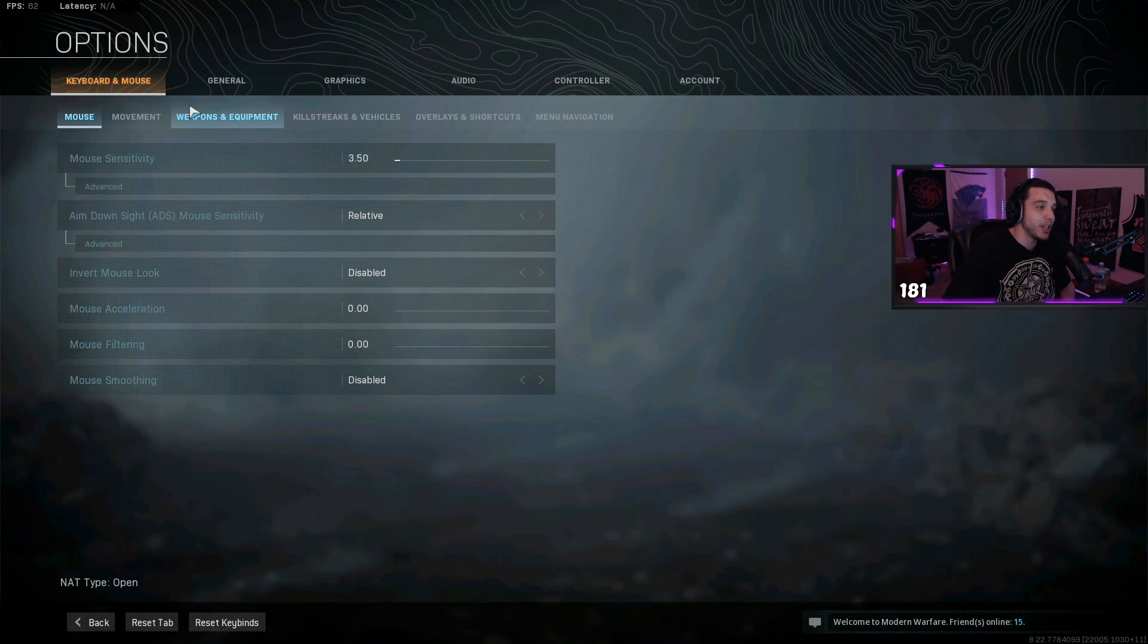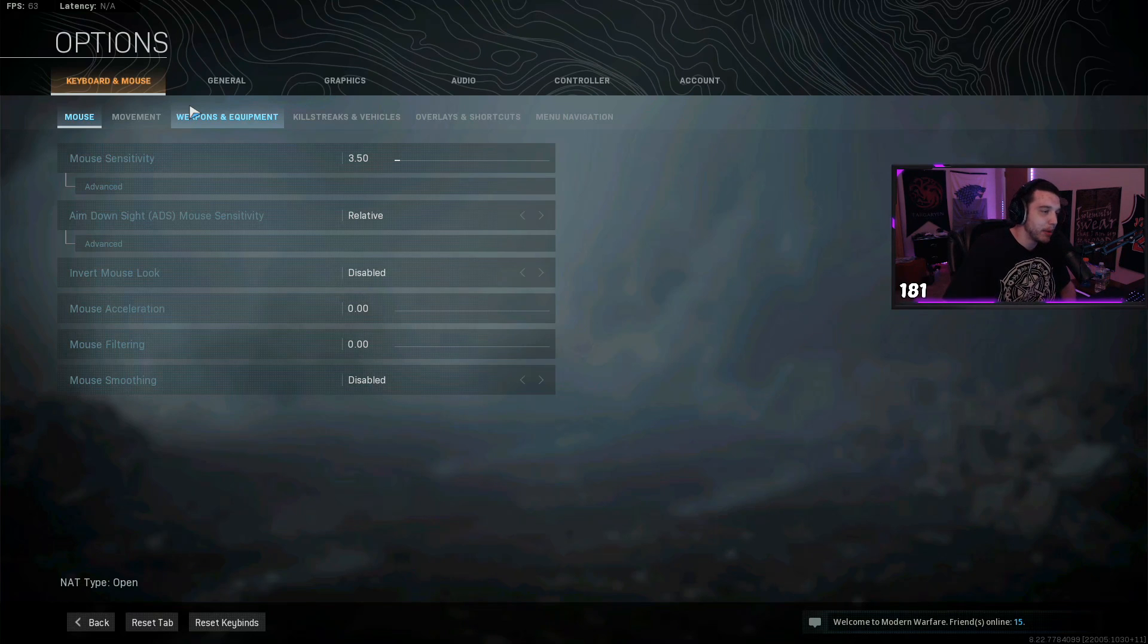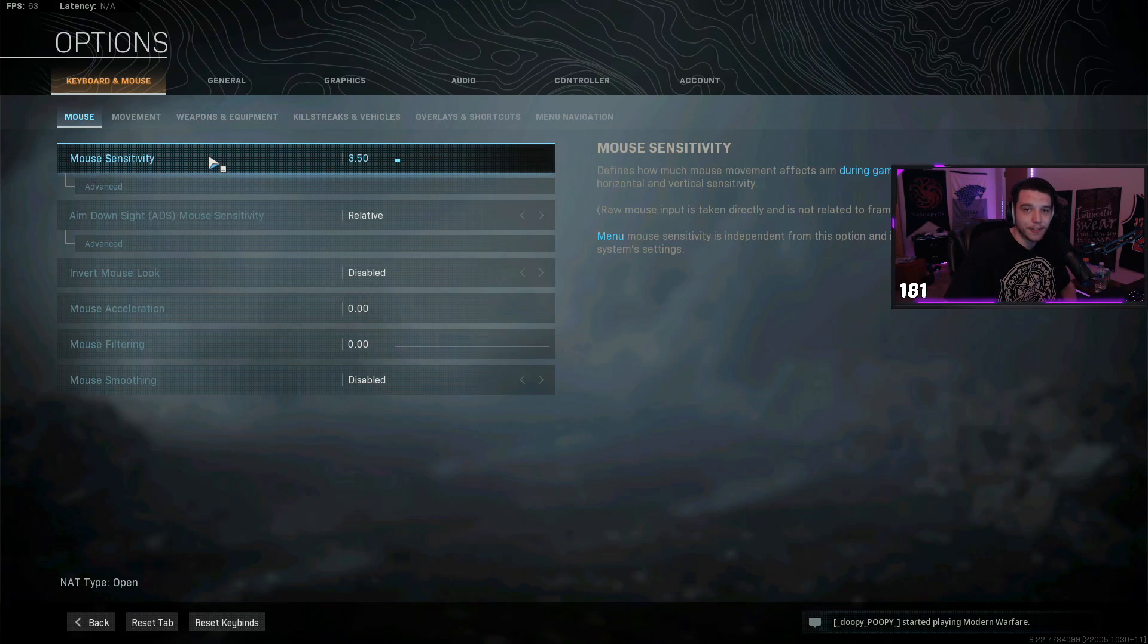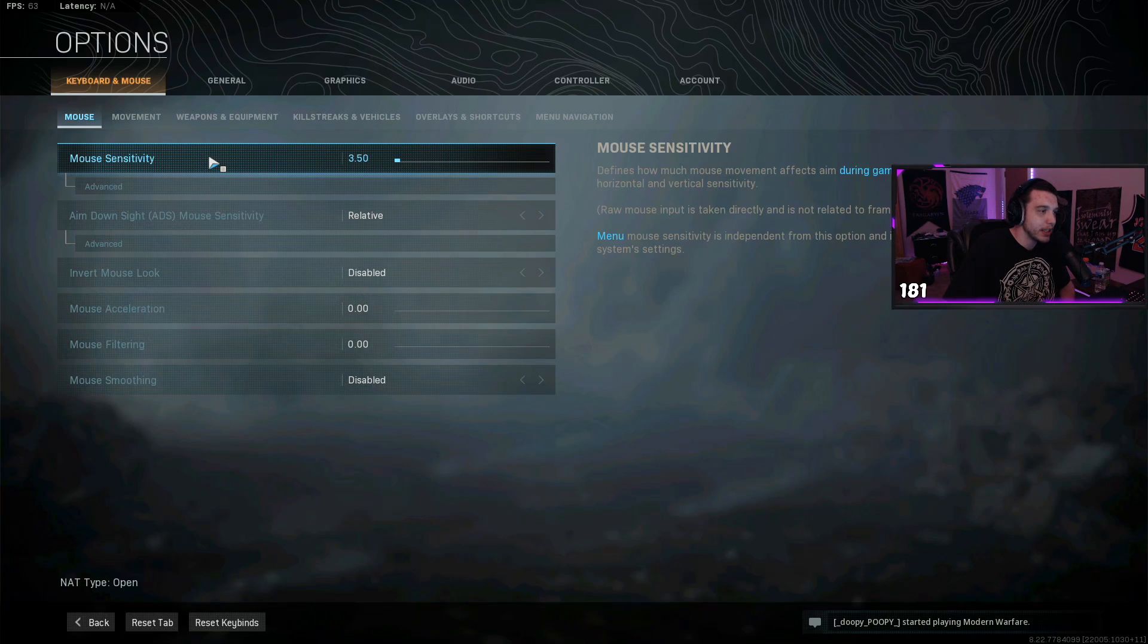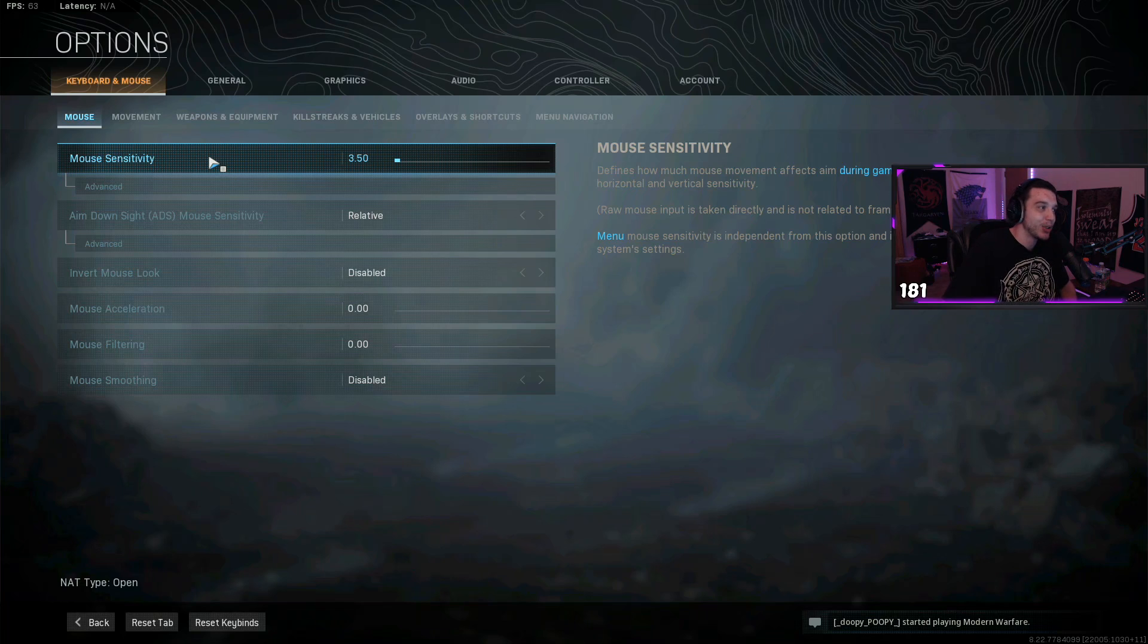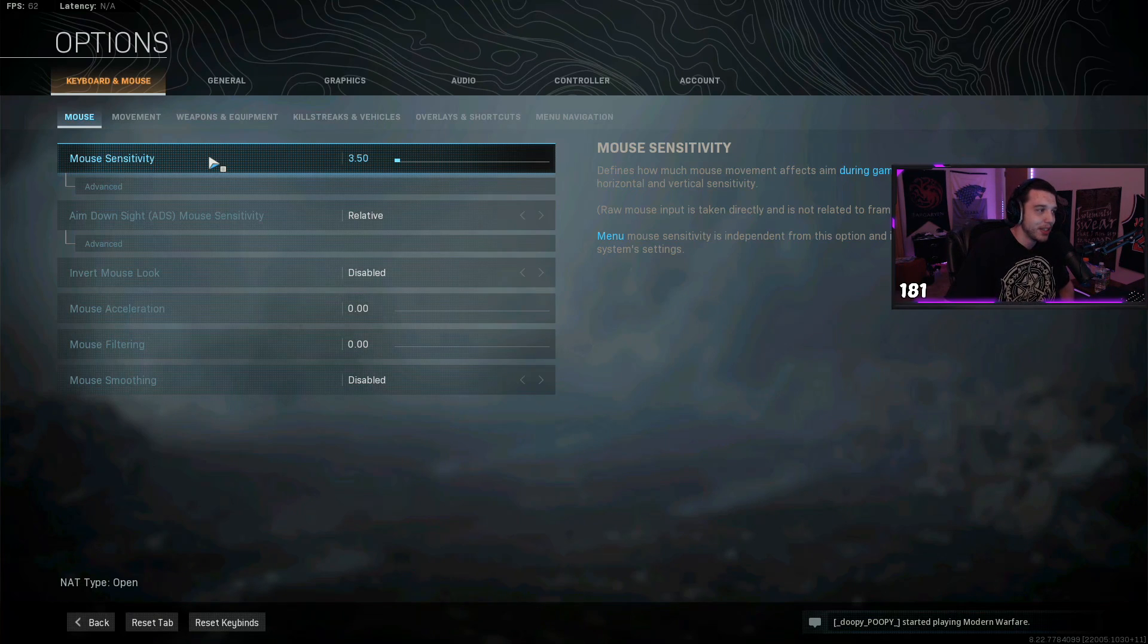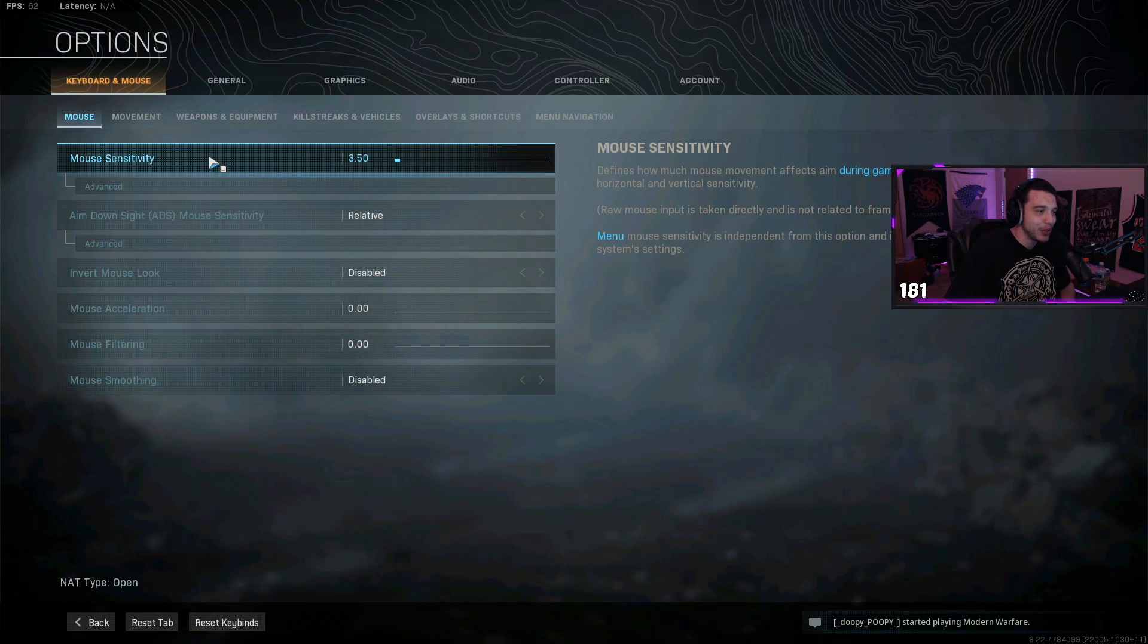This part of the video is for everyone who's been asking for my mouse sensitivity and keybinds. So first things first, I play on 800 dpi, and my mouse sensitivity is at 3.5. Now take my mouse sensitivity with a grain of salt, because I have a very bad habit of changing my sensitivity a lot.